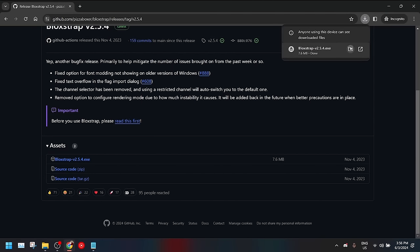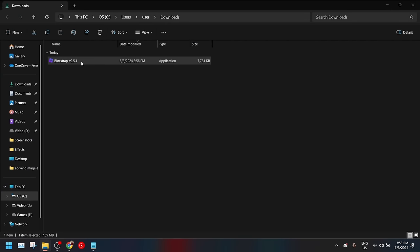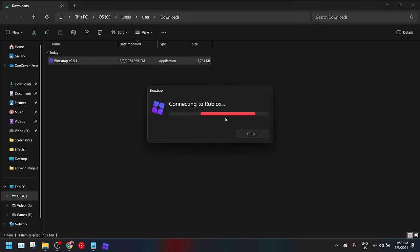Once it's finished downloading, you can then just go and click on it. It will start installing. Once it has finished installing, that's basically it. That's done. And it will launch straight into Roblox.